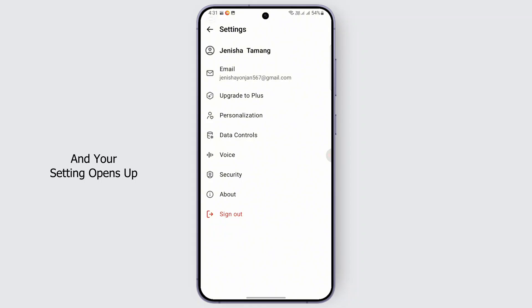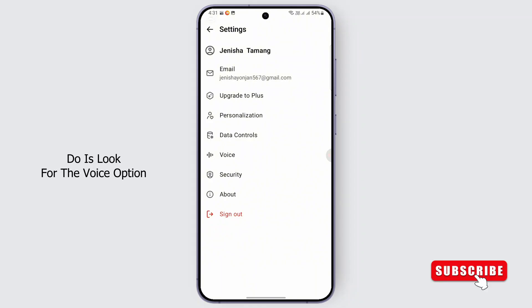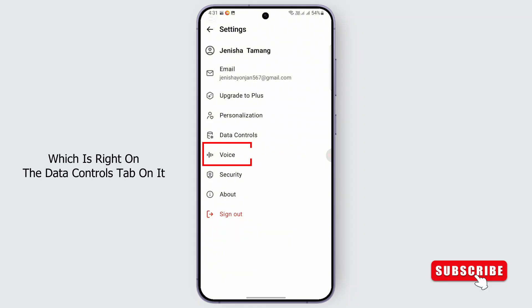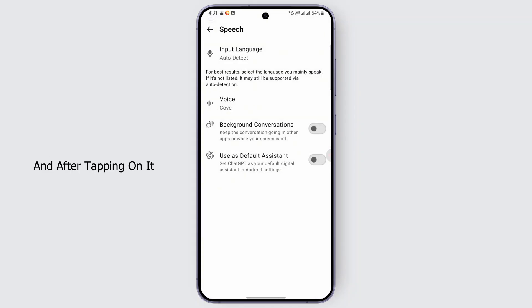This menu opens up. From the given menu, select your name in the bottom left and your settings opens up. From settings, all you gotta do is look for the voice option, which is right on the data controls tab. Tap on it.